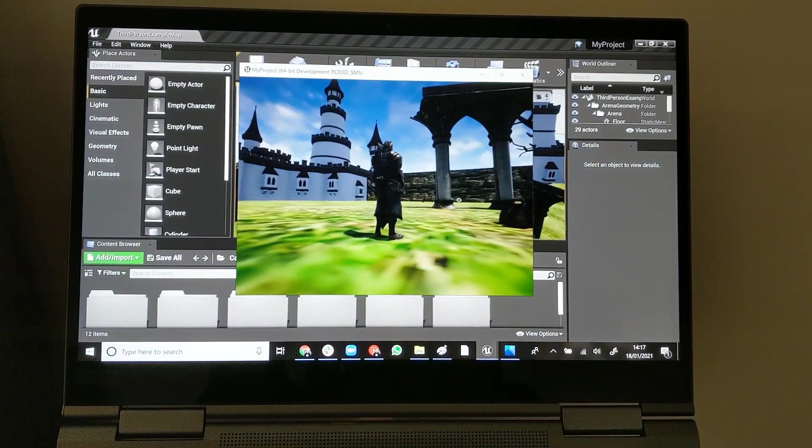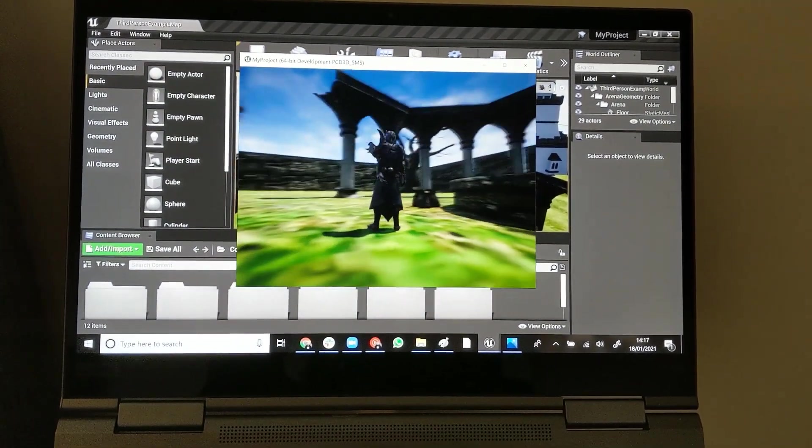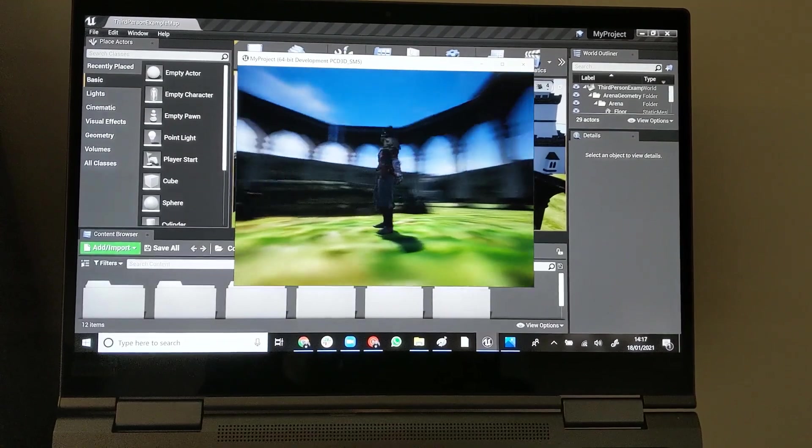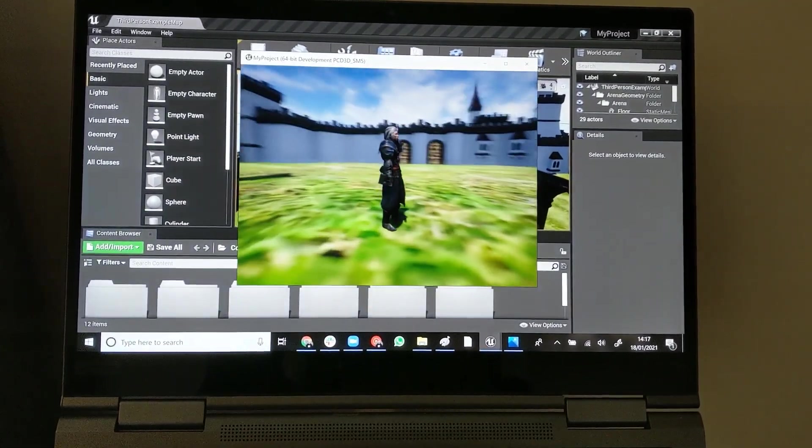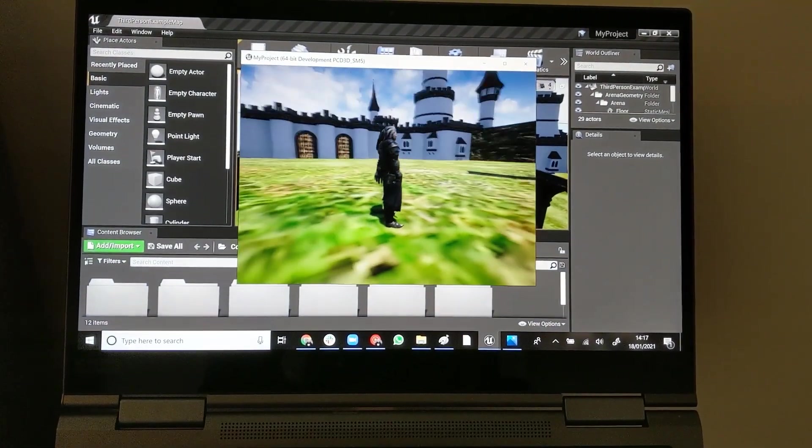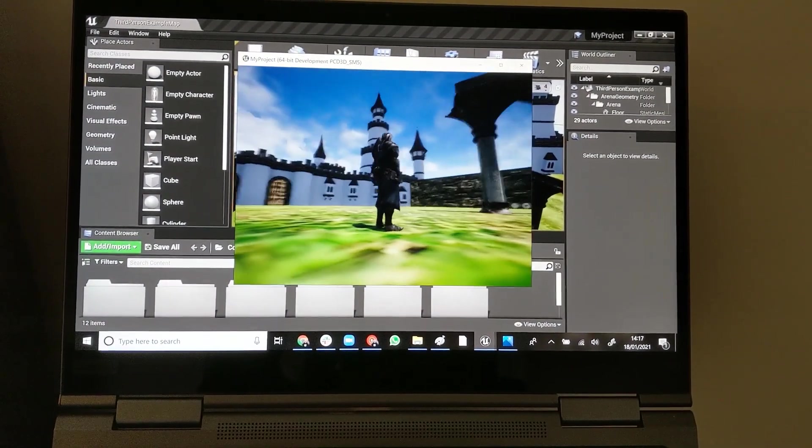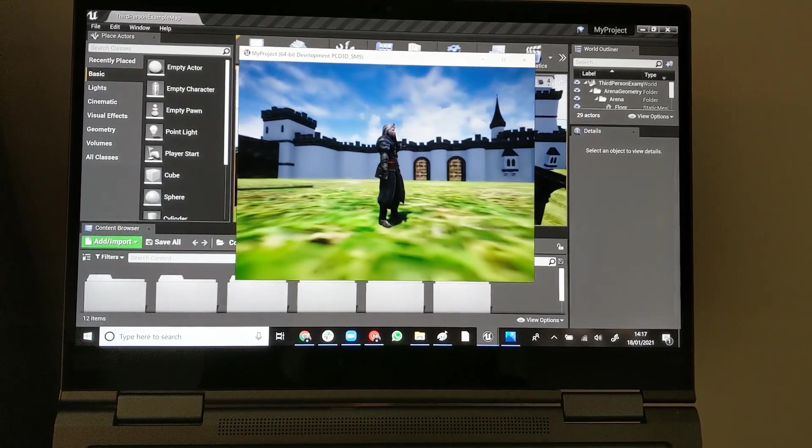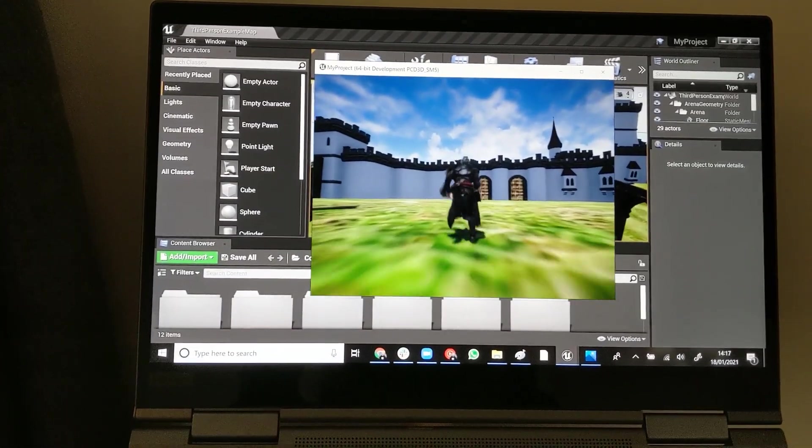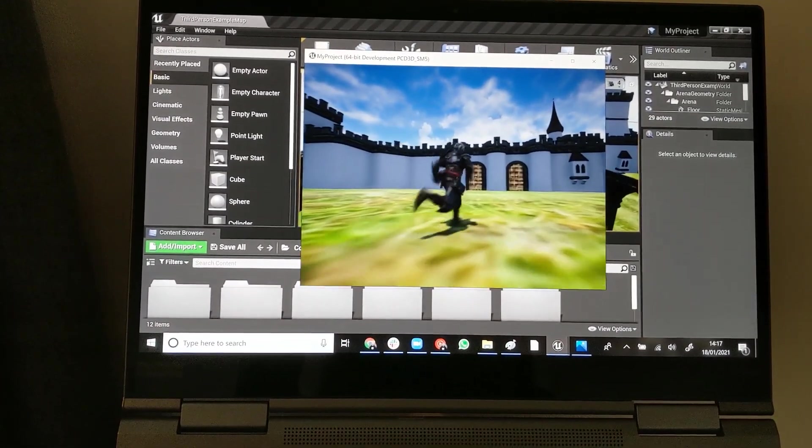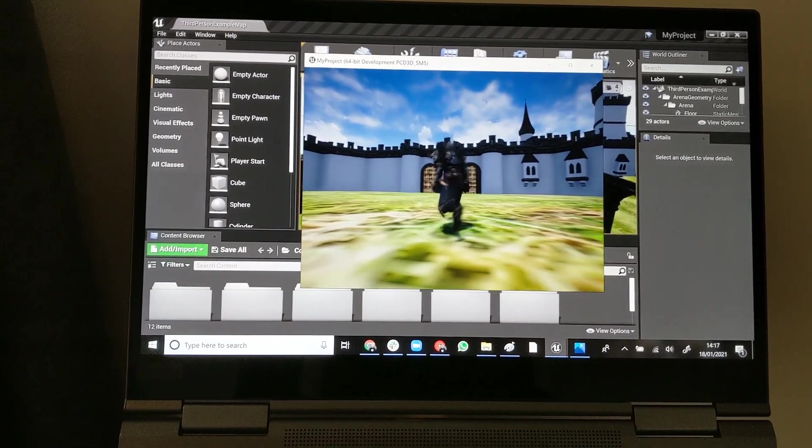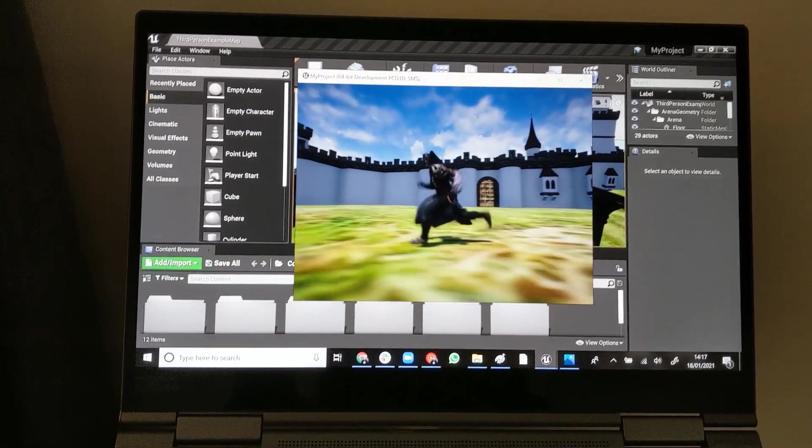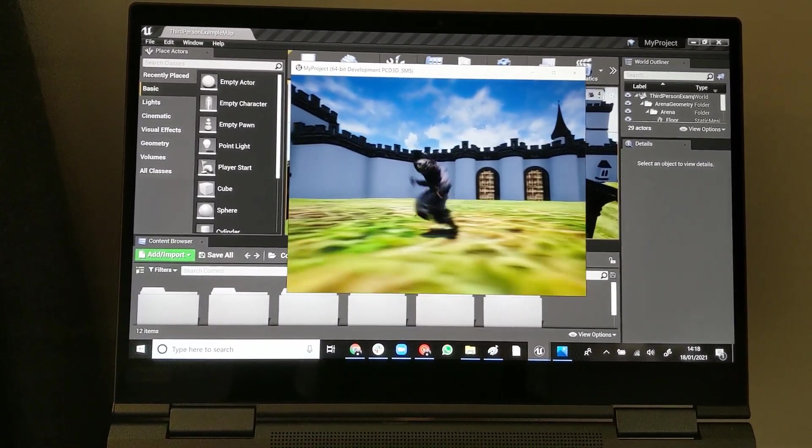So I have zero game development or programming experience as you can see here. But still, it's just so satisfying to be able to build something like this by just following the tutorials.